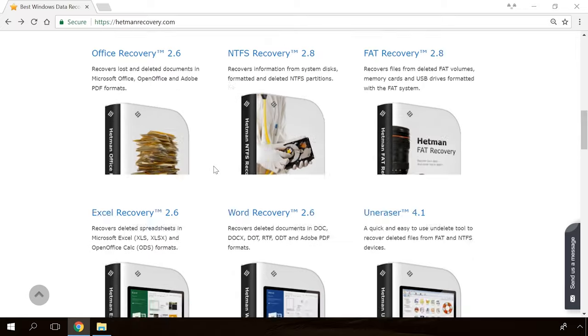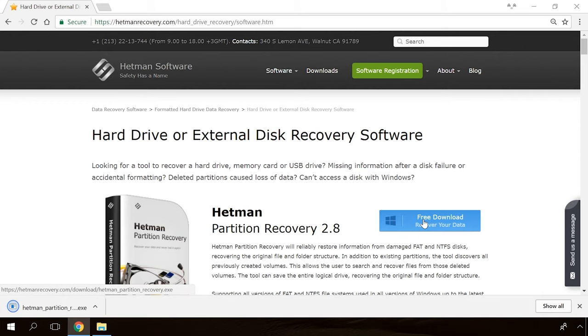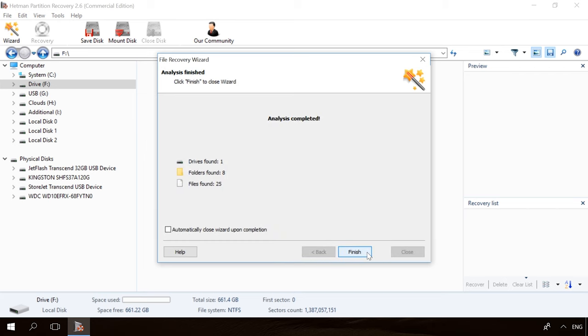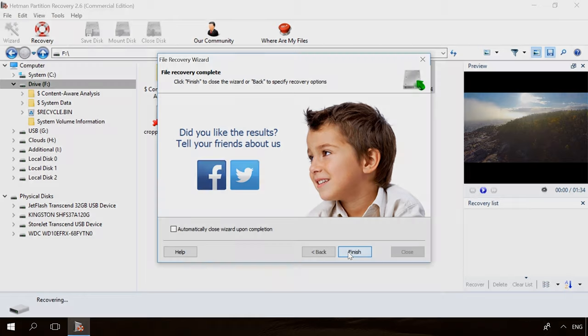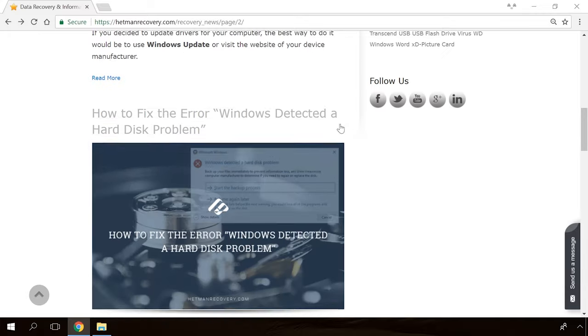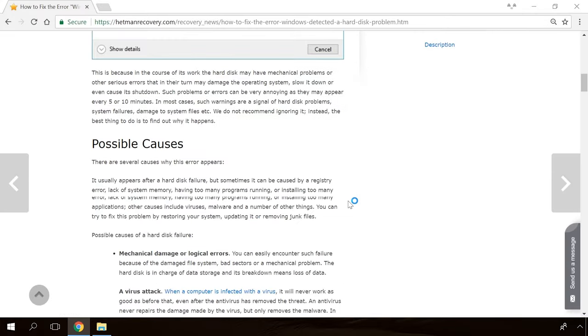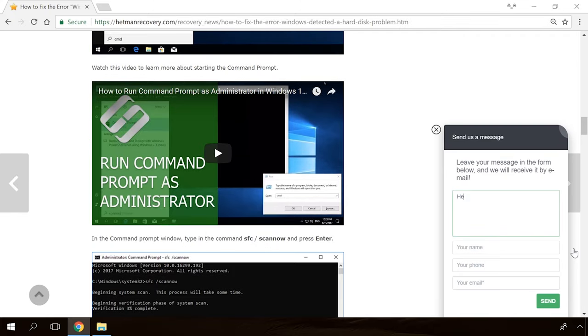Hello, everybody! In today's video, I'm going to show you a few good programs to help you test a hard disk and fix any errors they can find. In our channel and blog, you will find solutions to any problem, from installing an operating system or configuring it to fixing possible bugs and errors or optimising mobile gadgets. Our specialists will answer any questions you ask in your comments under the videos or articles.